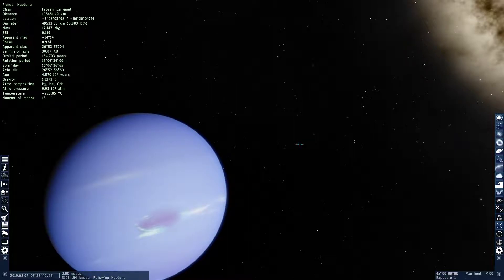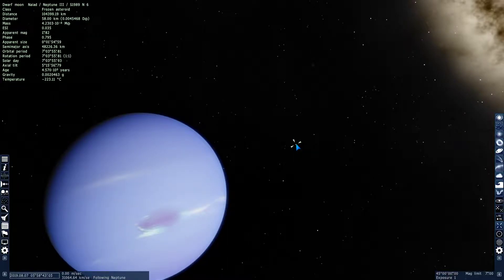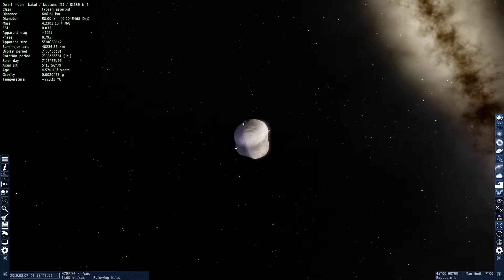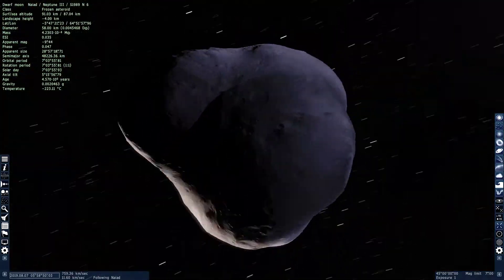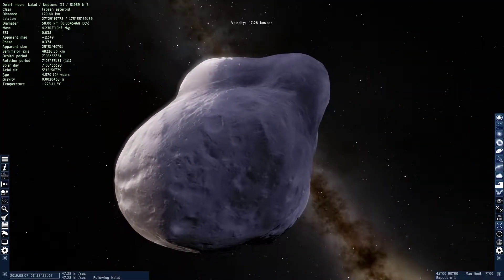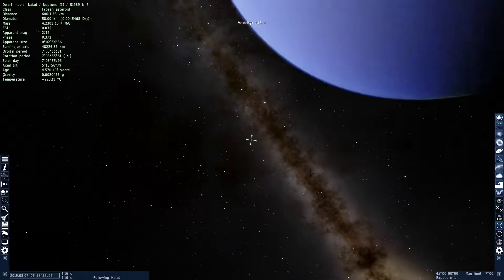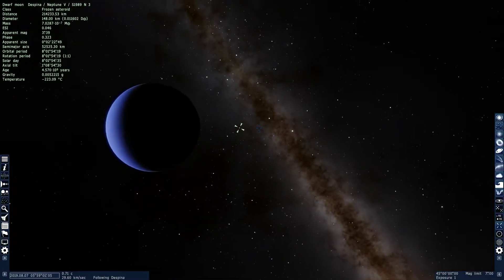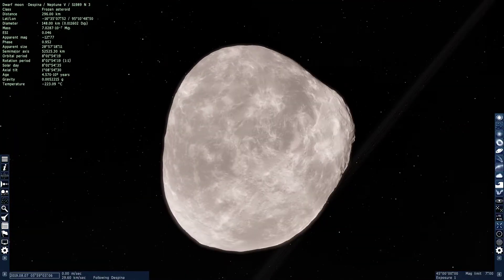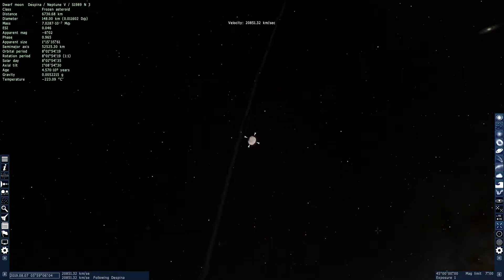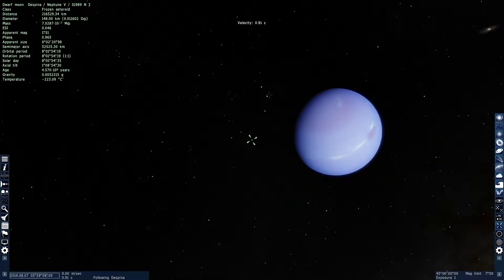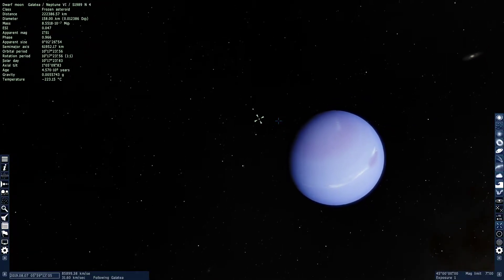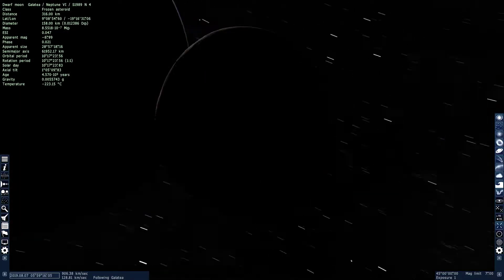Let's look at its moons. Right here we have Naiad. It doesn't look spherical, but it's a moon. Let's go with the Despina moon. This also doesn't look spherical, but it's still a moon. Most of them look the same.